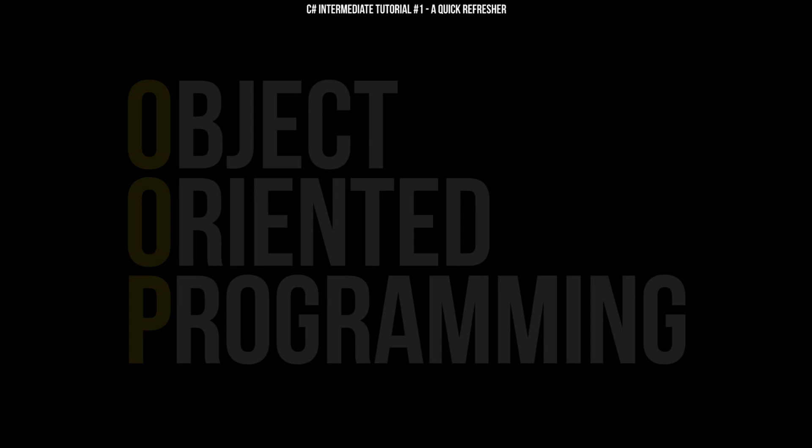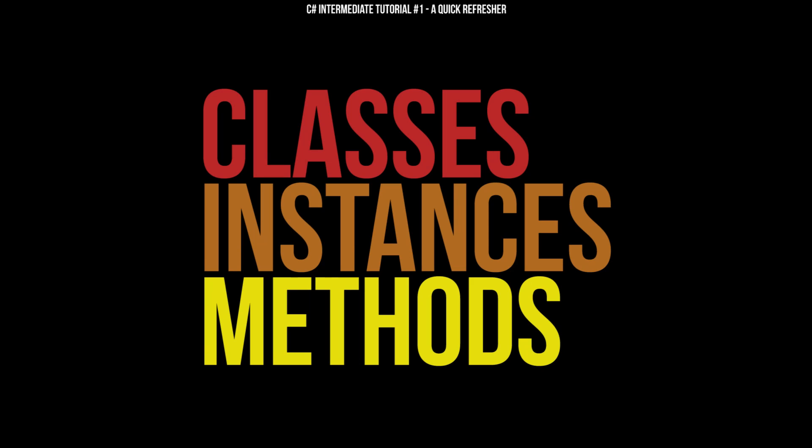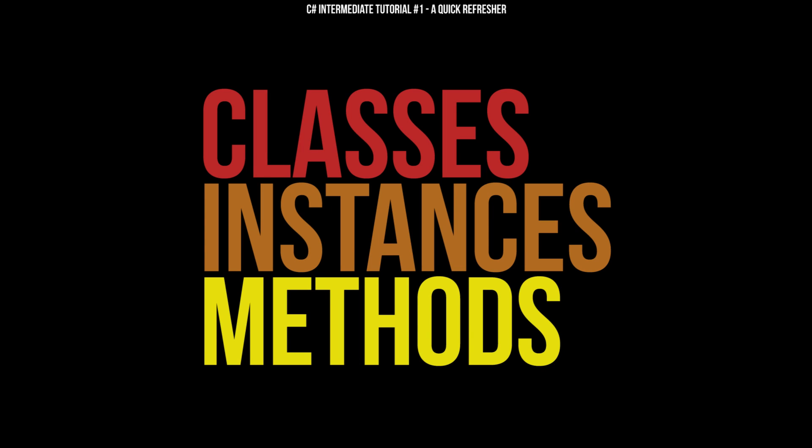The third topic is object-oriented programming, the skeleton of how modern programming operates. To understand object-oriented programming, or OOP, you have to understand three basic principles. Classes, instances, and methods.